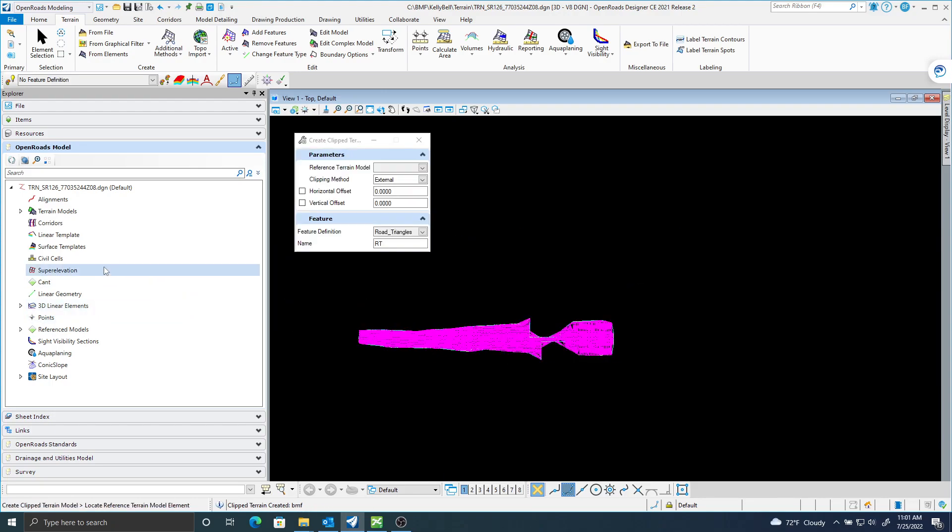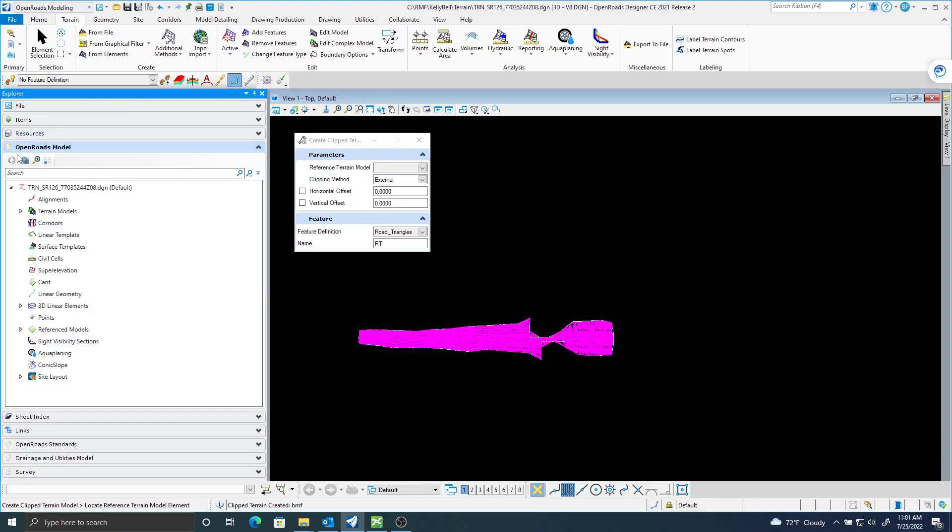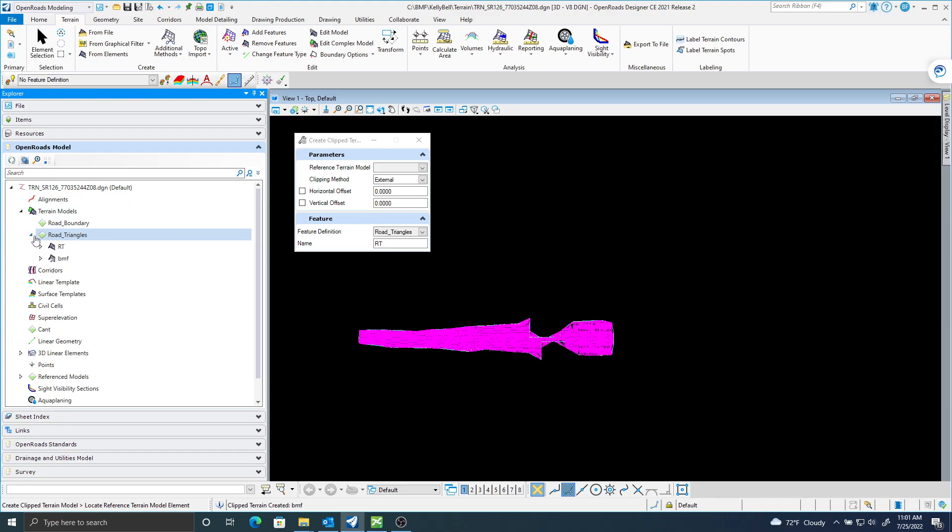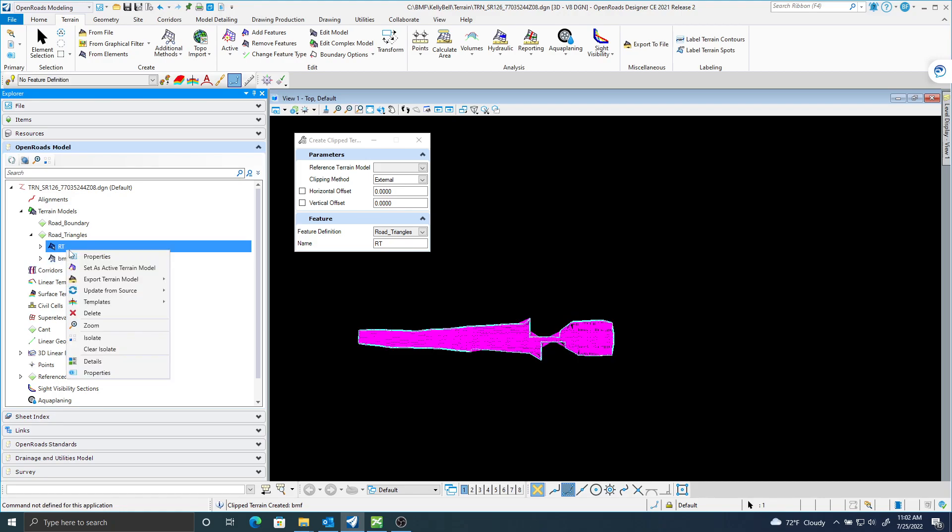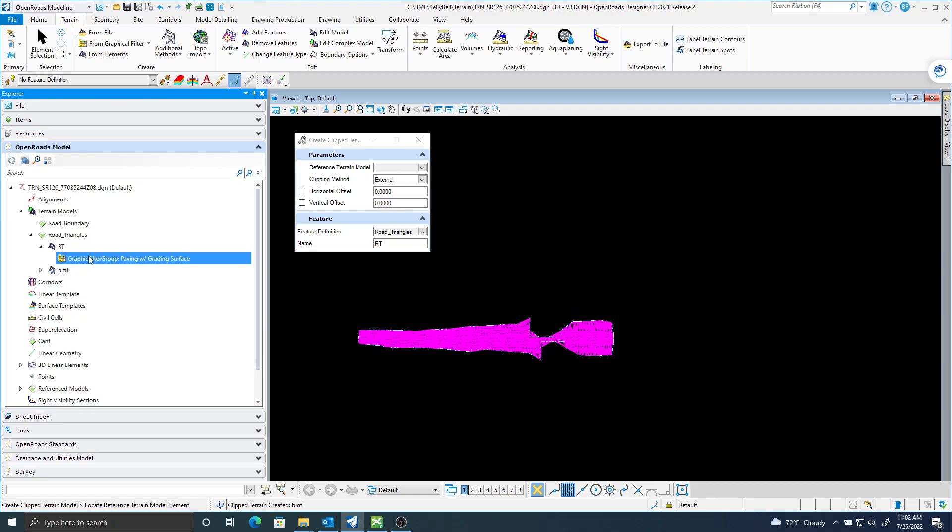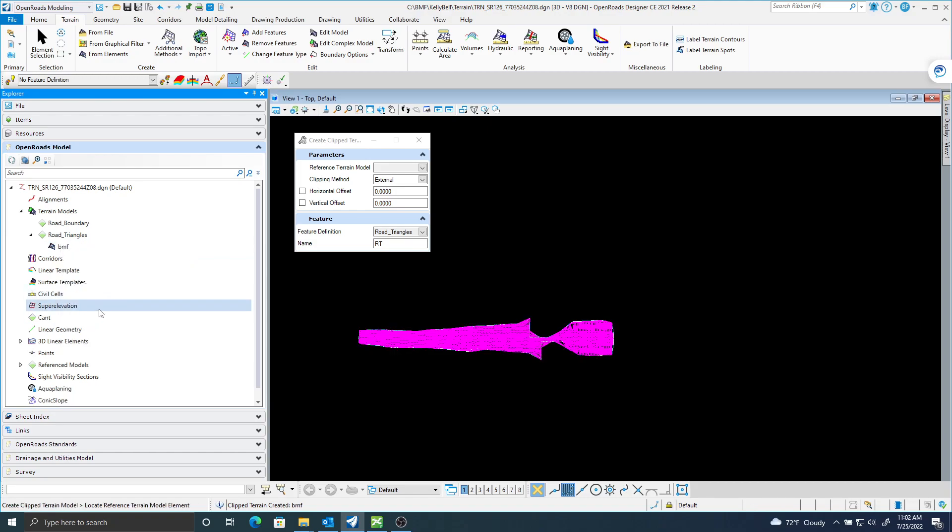So what I will do now is here in my Explorer, my OpenRoads Model, Terrain Models. I have two terrains now. It's right in my BMF. That's my initials there. It's going to delete this terrain. I no longer need it. Now I'm just along with that one there.